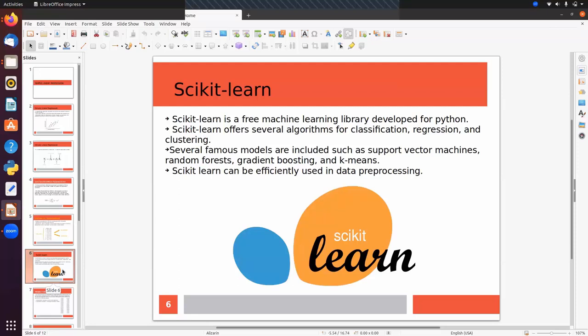Scikit-learn is a free and open-source machine learning library developed for Python. It offers several algorithms for classification, regression, and clustering. Famous models included are support vector machines, random forests, decision trees, gradient boosting, and k-means. Scikit-learn can also be used for data pre-processing such as feature scaling, label encoding, one-hot encoding, and data splitting.